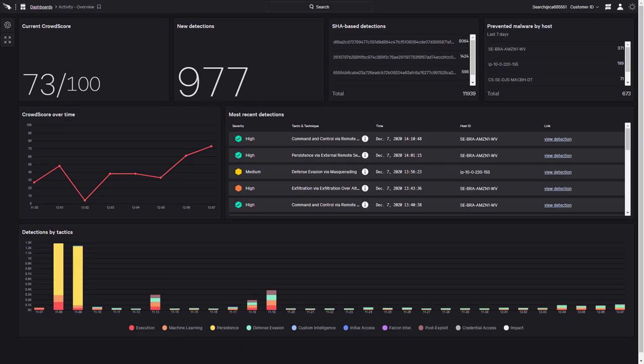Falcon Insight delivers endpoint visibility, detection, and response to help organizations identify and investigate suspect behaviors that would go unnoticed by traditional antivirus solutions. CrowdStrike helps organizations reduce dwell time, eliminate silent failures, and ultimately stop breaches.